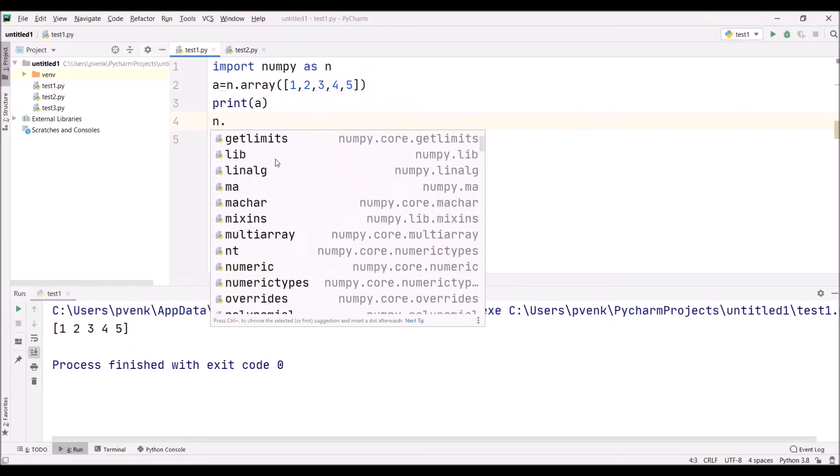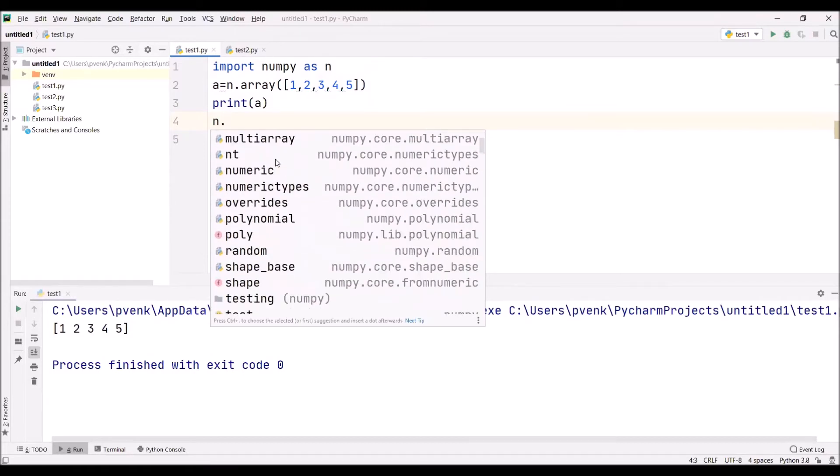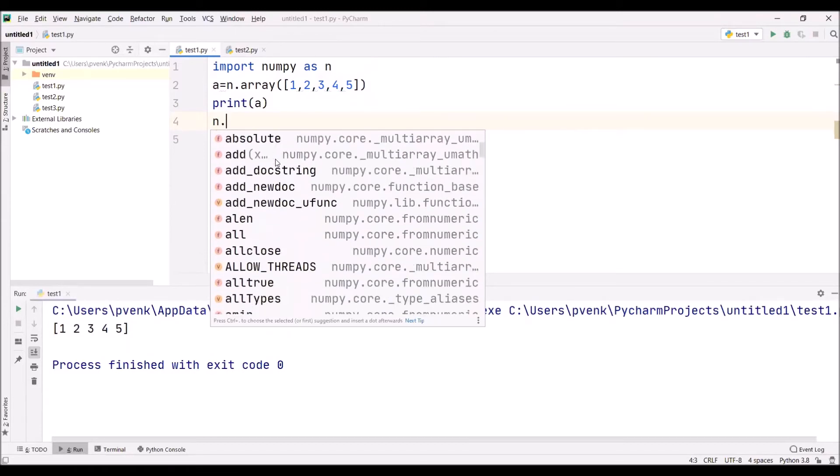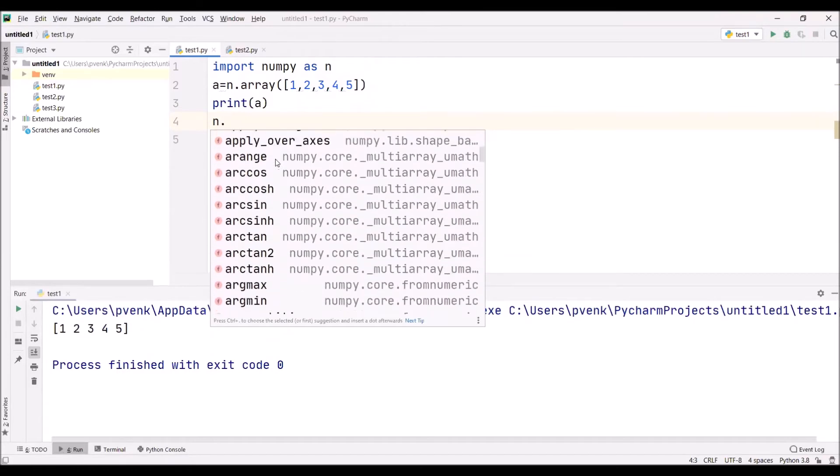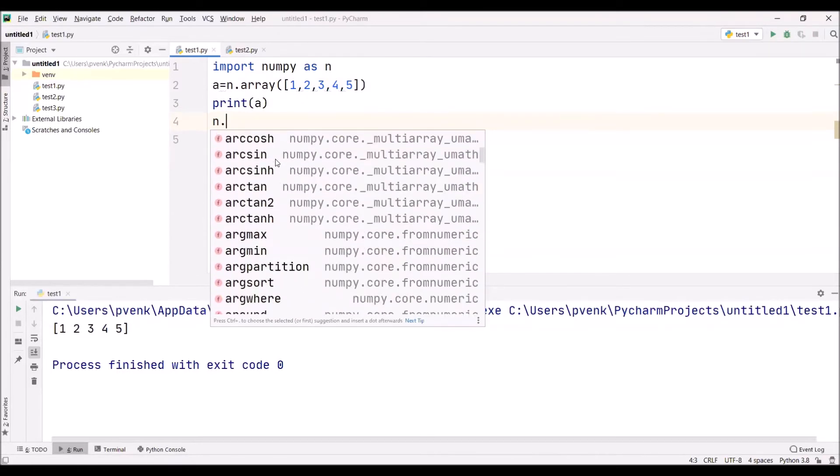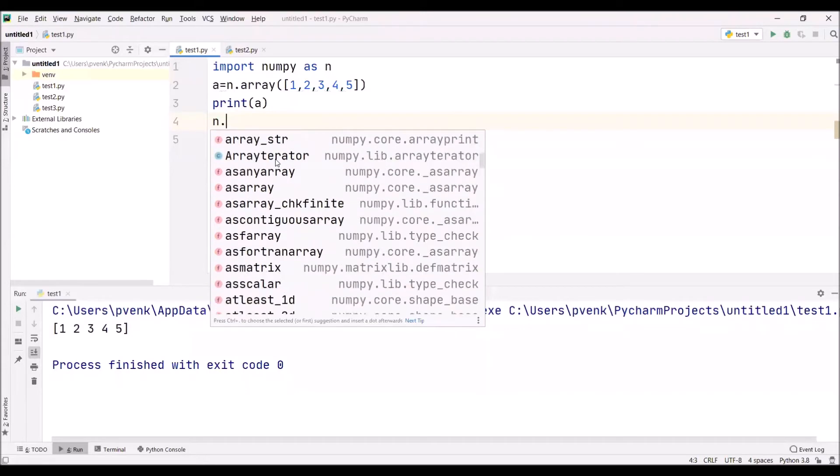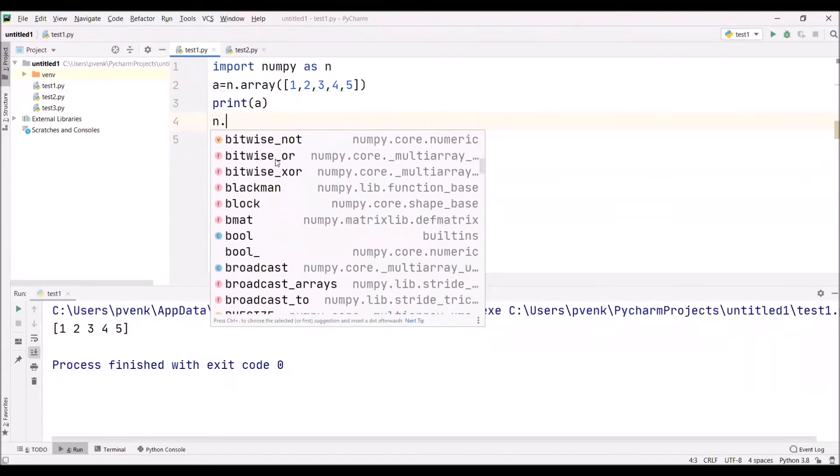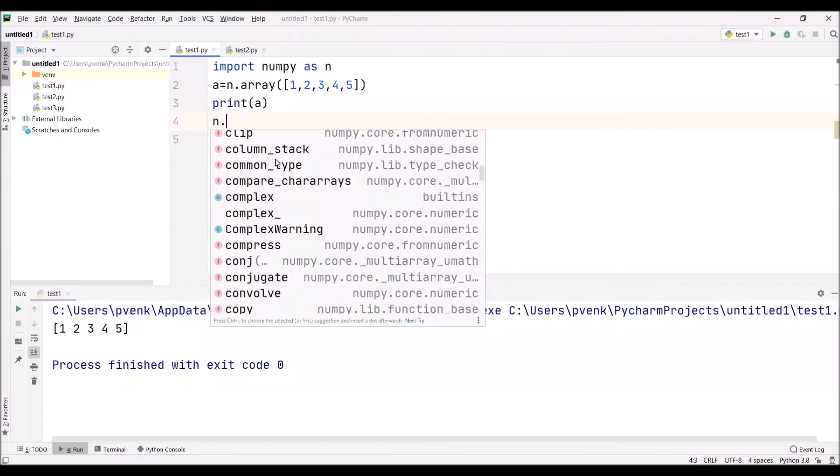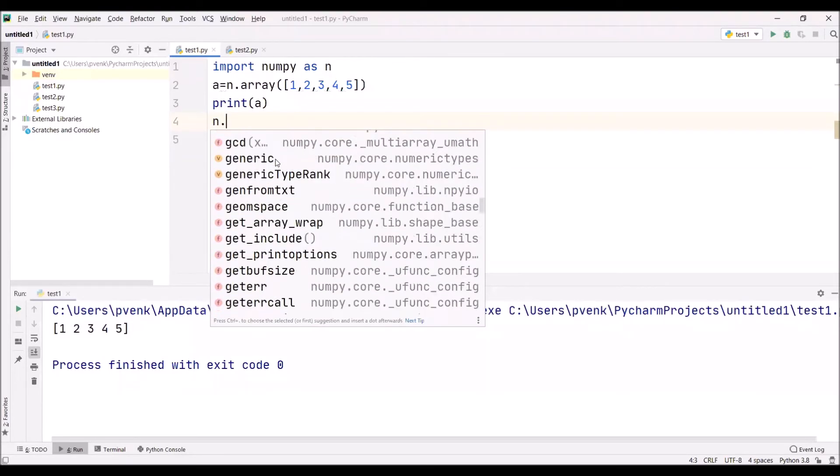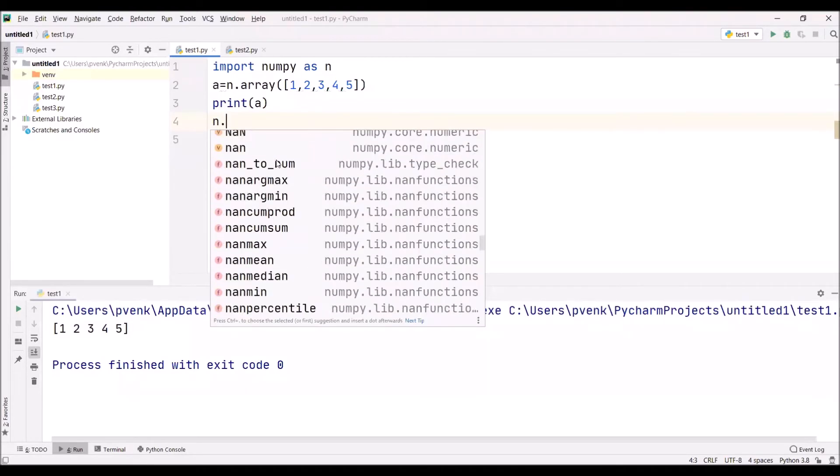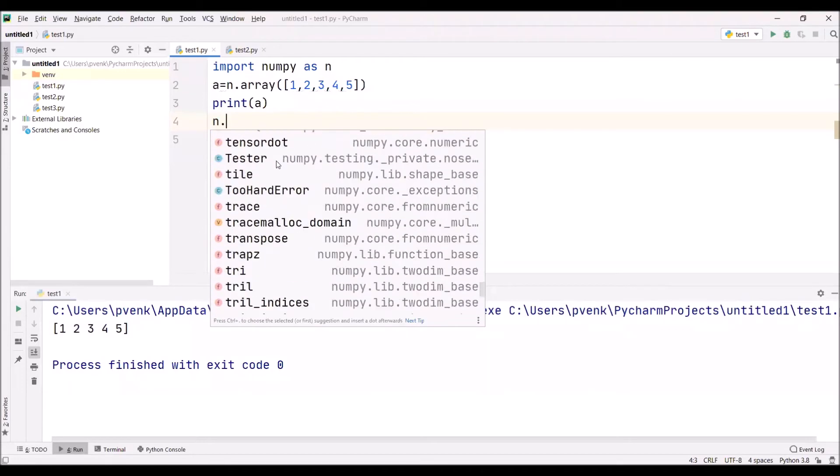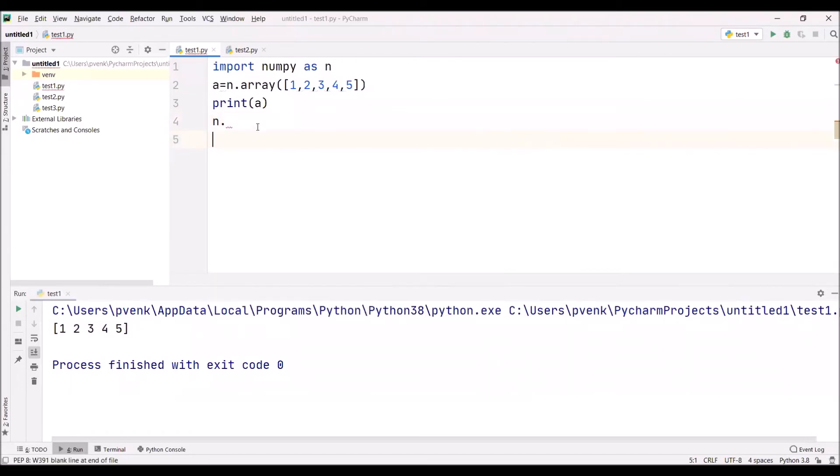NumPy is supporting many functionalities. I'm partially scrolling the different functionalities. Arrange - we'll discuss this arrange and many functionalities, bitwise and, also many functionalities. I'm scrolling fast, so there are a huge number of functionalities that are being supported by NumPy.